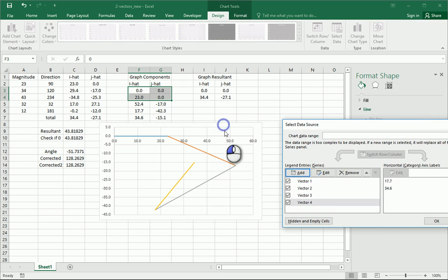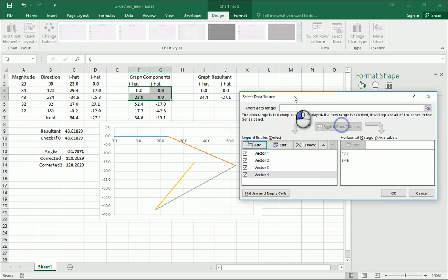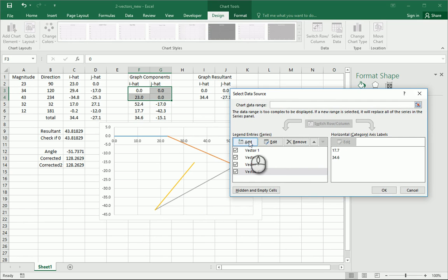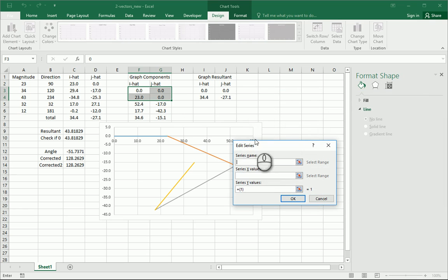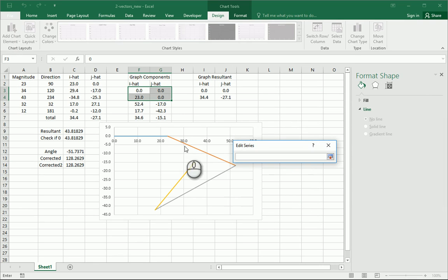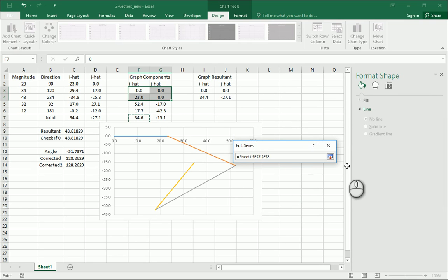Let's see, add vector five, x, can I go down below, I think I can.